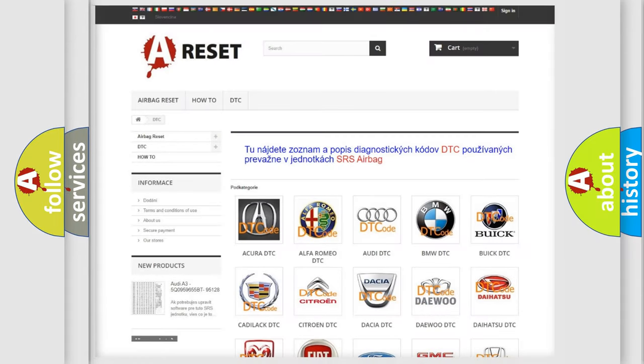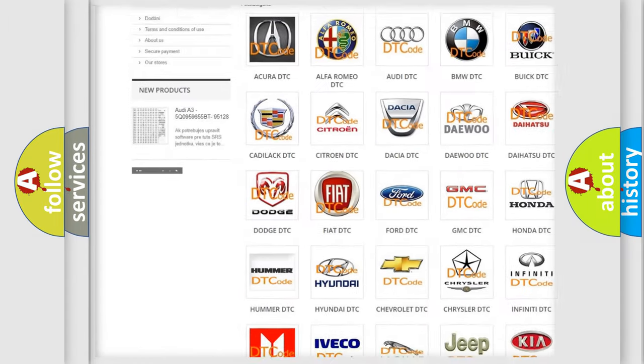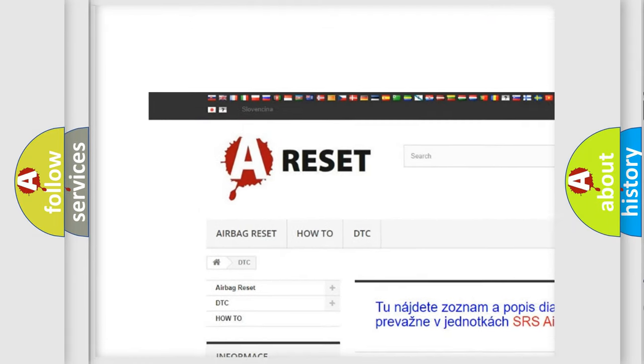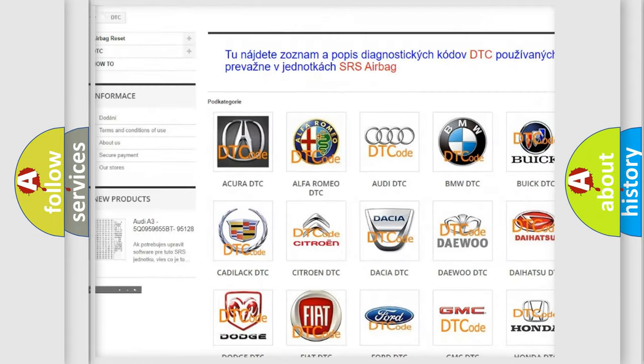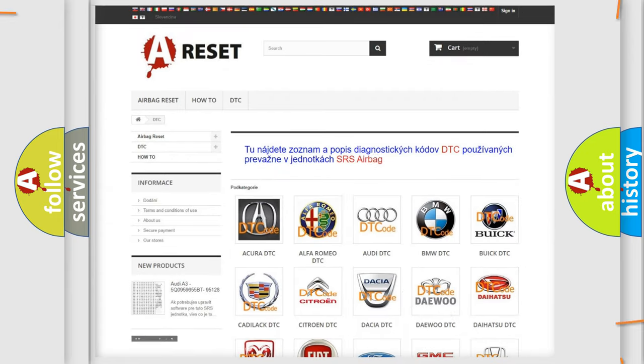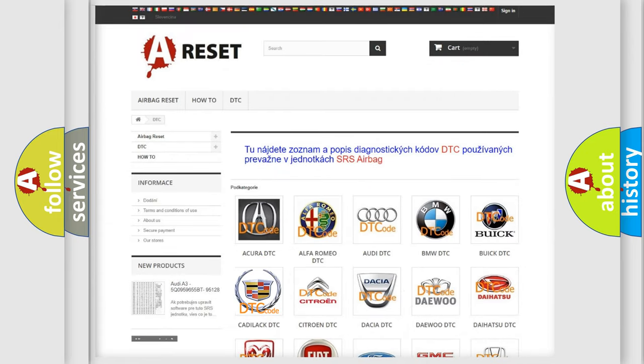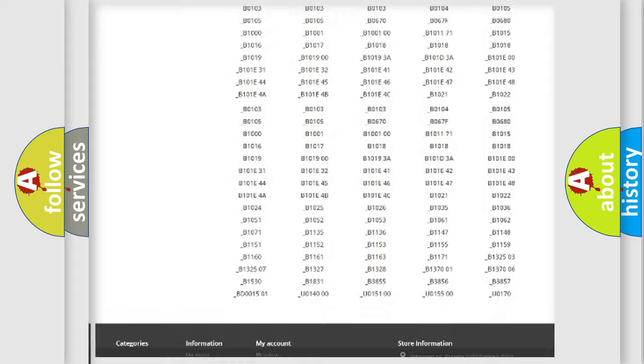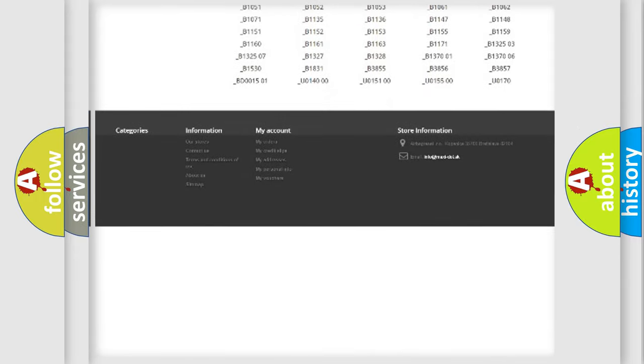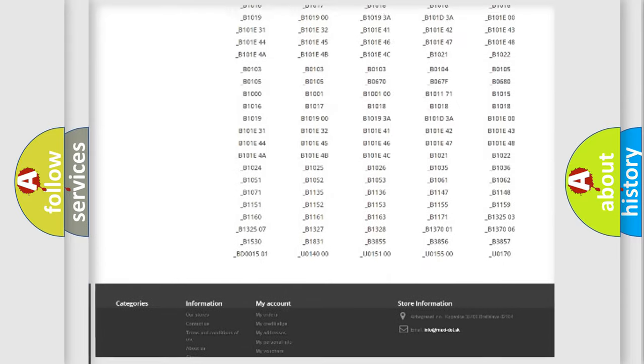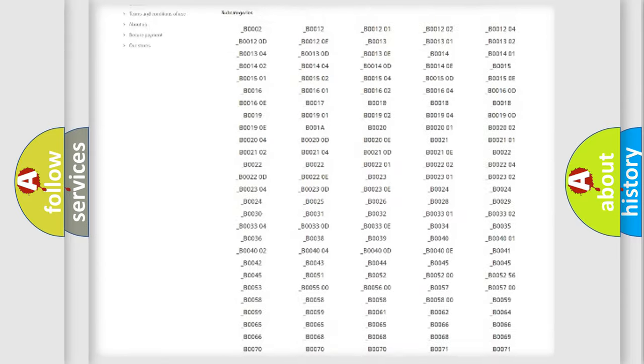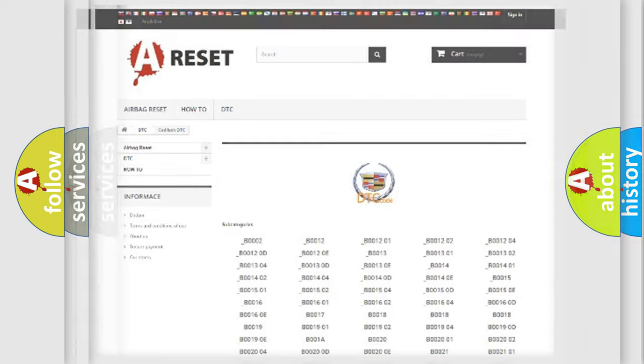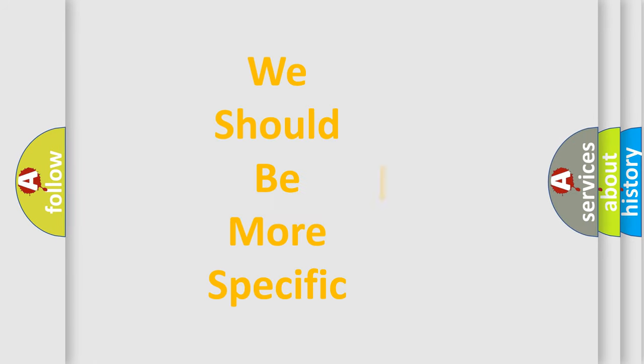Our website airbagreset.sk produces useful videos for you. You do not have to go through the OBD2 protocol anymore to know how to troubleshoot any car breakdown. You will find all the diagnostic codes that can be diagnosed in Cadillac vehicles, and many other useful things.